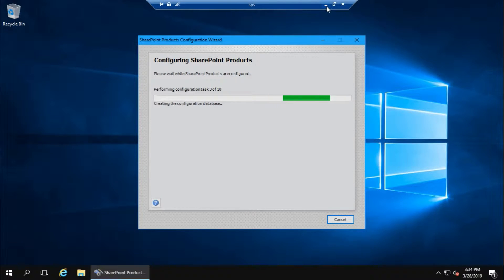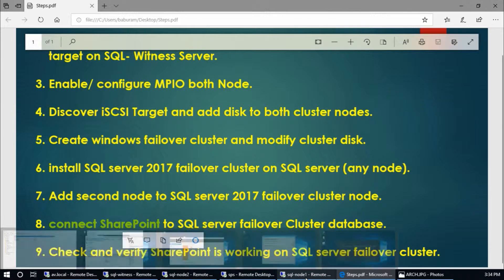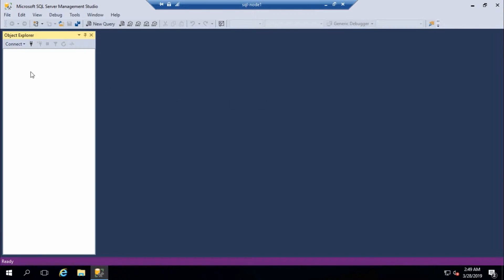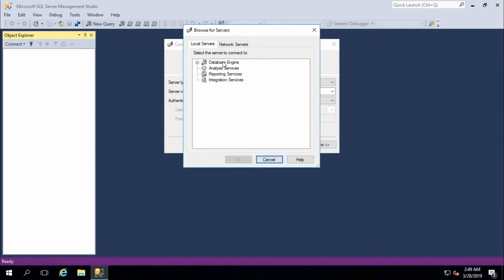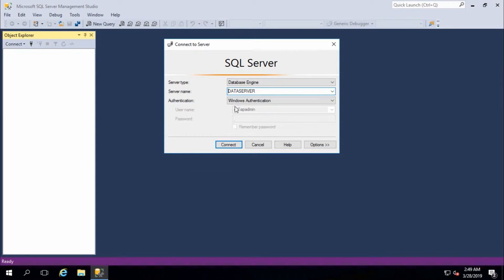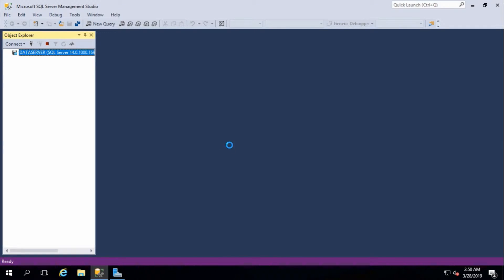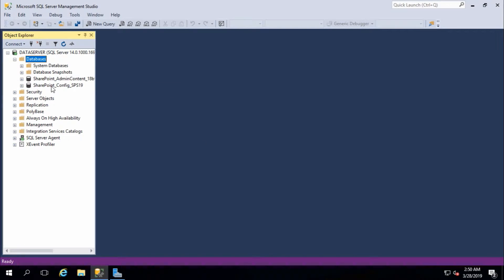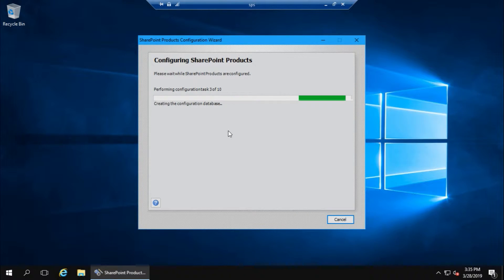Now it is creating the configuration database. We can verify from our data server using Management Studio. I have installed Management Studio on node 1. Connect to Database Engine using data server with Windows authentication. This user has database permission - connect.